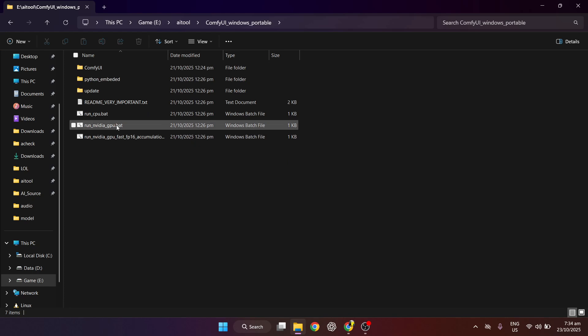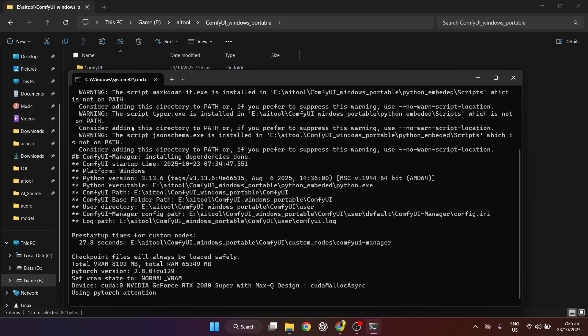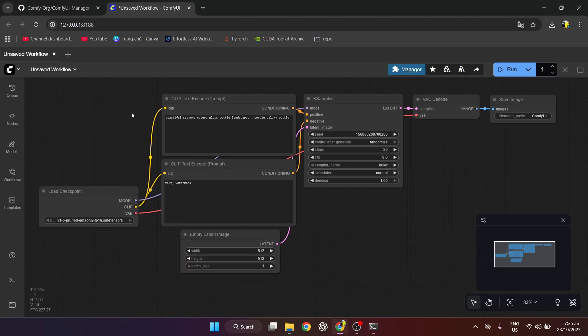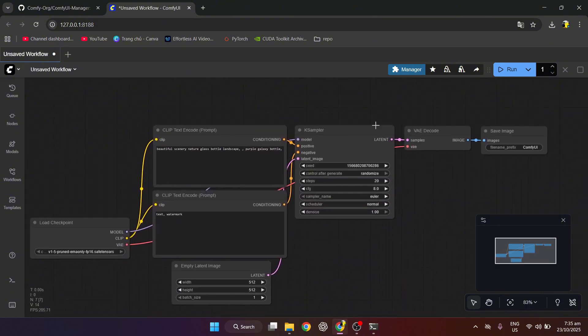Then we will run ComfyUI. And we have completed the installation of ComfyUI.